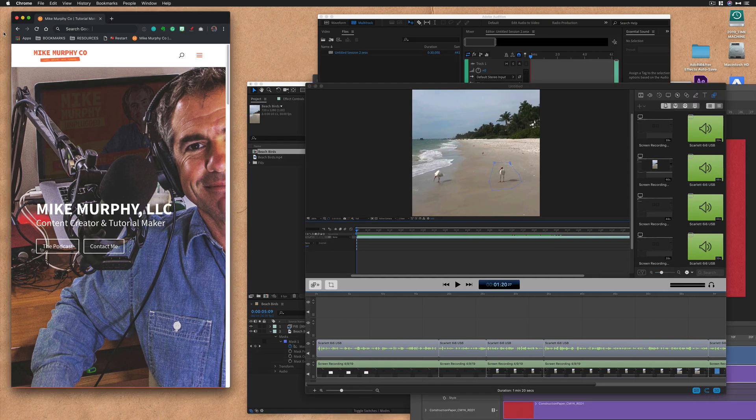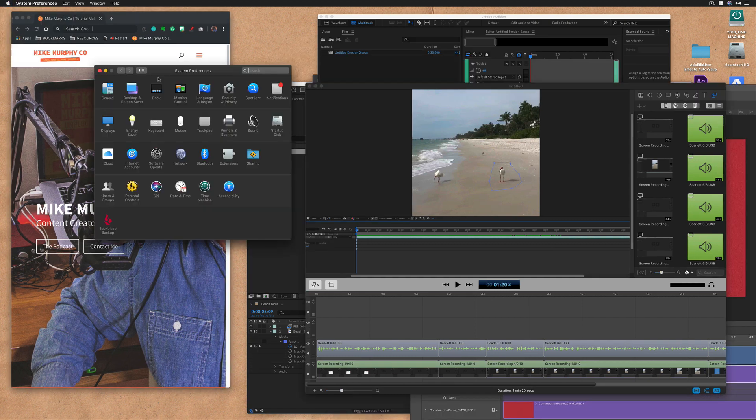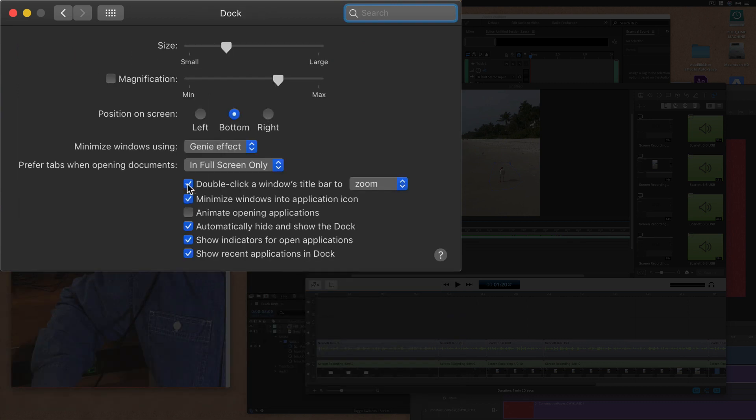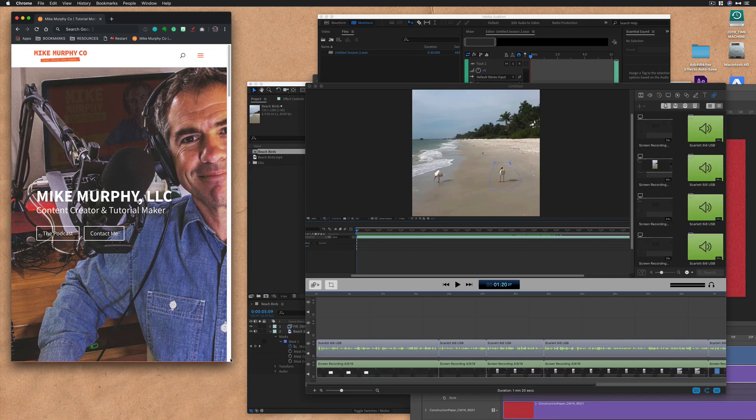If the double click is not working for you, go to the Apple menu, choose System Preferences, go to Dock and make sure this one's checked. Double click the Windows title bar to zoom.